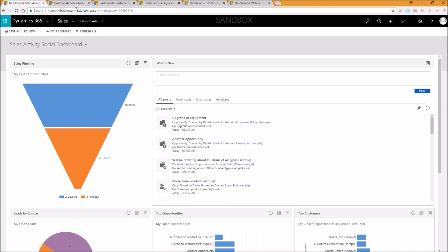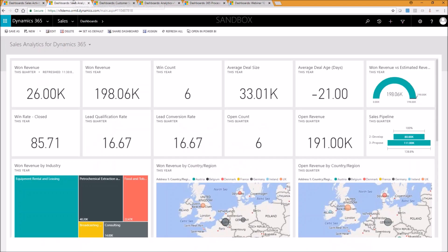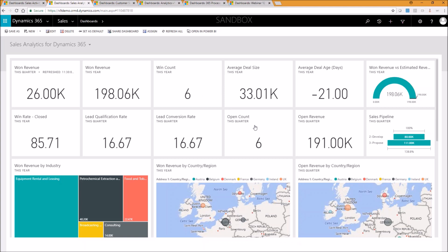So I'm just going to flick over to another tab here, and this is the Dynamics 365 for Sales, as Warren mentioned, content pack that comes delivered with Power BI. So the configuration for this is very simple. You just give it your Dynamics 365 URL. This needs to be Dynamics 365 online, as you should point out at this point. There are other ways of connecting to on-premise data sets, but for the purposes of today, we'll be looking at the online platform.